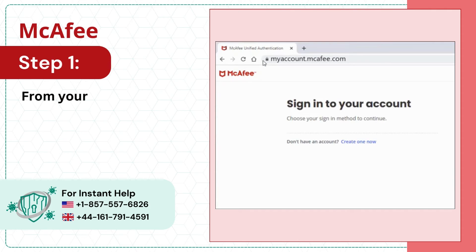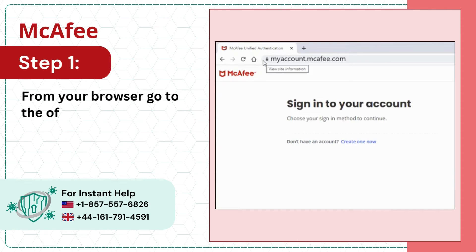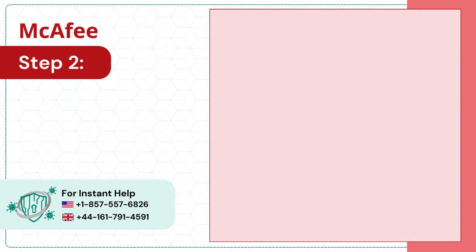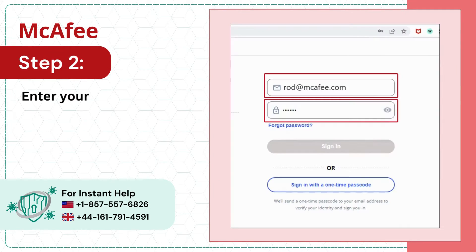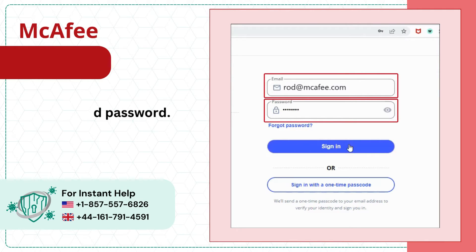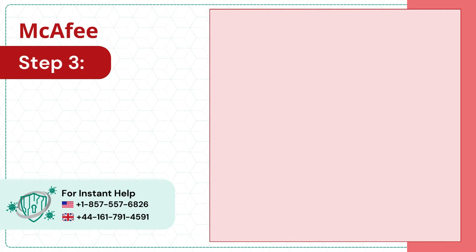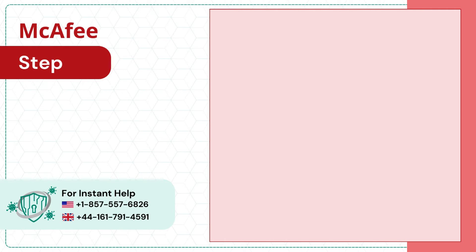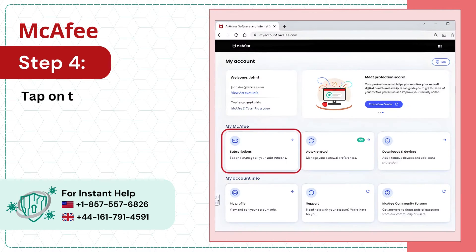Step 1: From your browser, go to the official McAfee website. Step 2: Enter your registered email ID and password. Step 3: Tap on sign in. Step 4: Tap on the subscription tile.